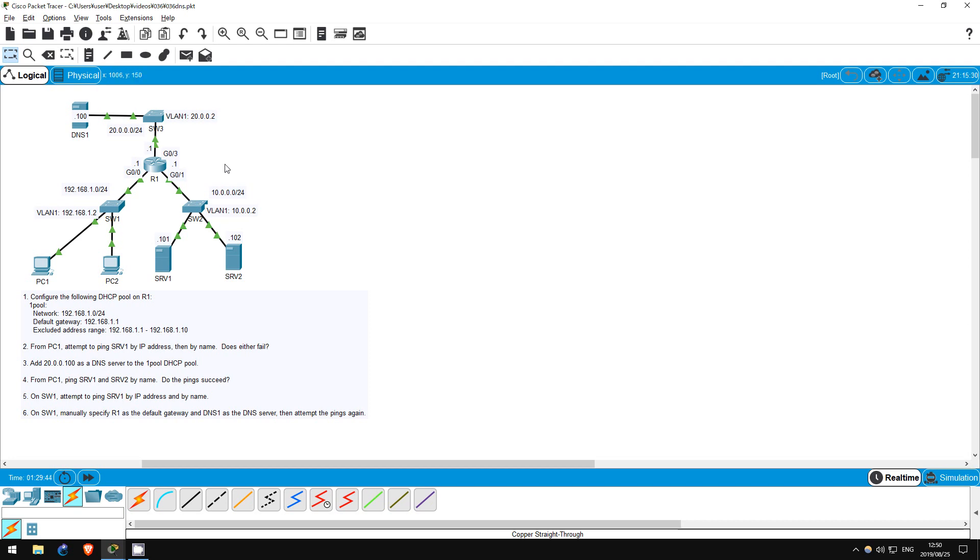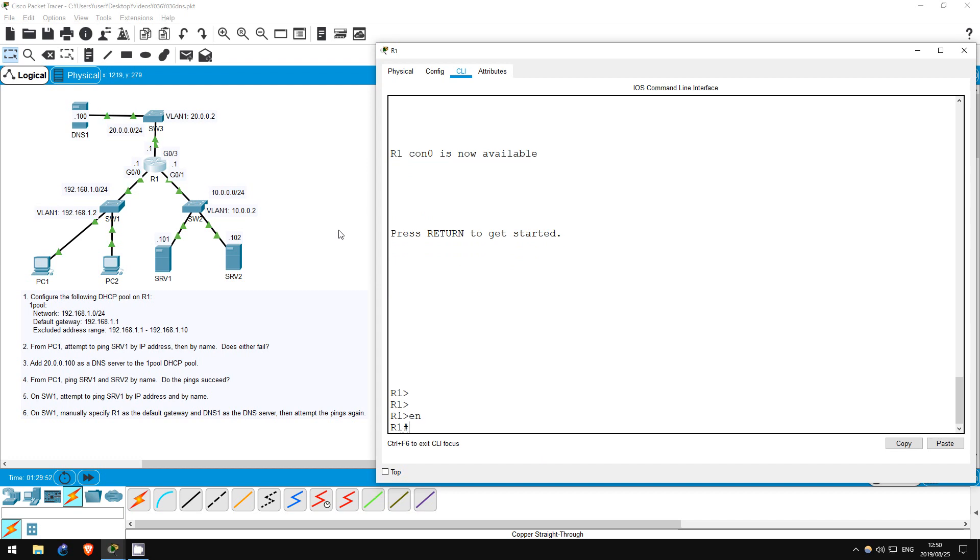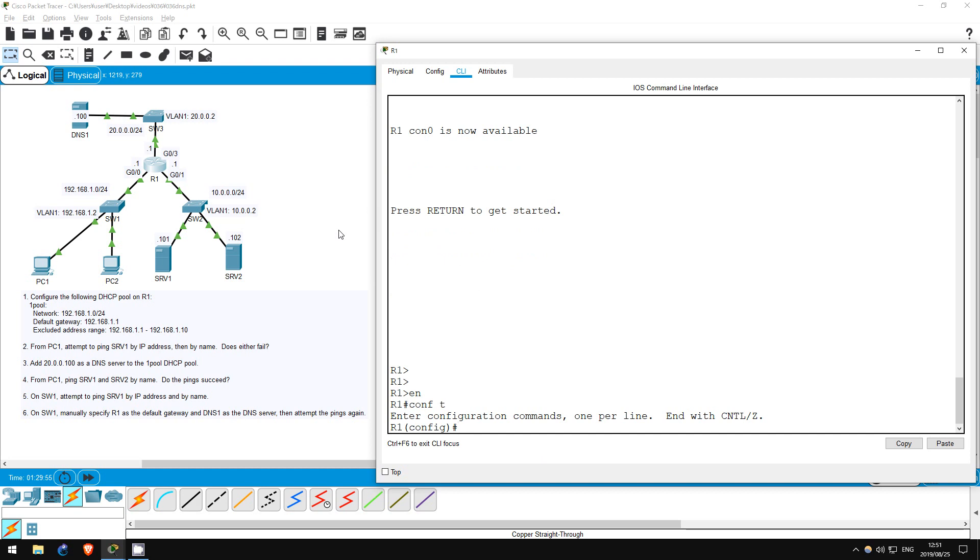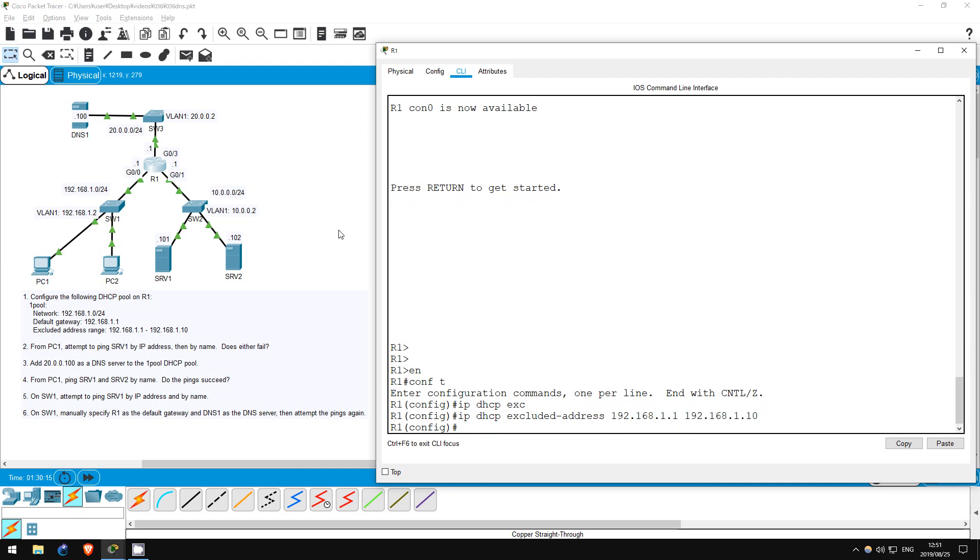The first step is to set up a DHCP pool on R1, like we did in the previous lab. Enable. Conf T. Before I make the pool, I'll set up the excluded address range, which if you remember is configured outside of DHCP configuration mode. IP DHCP excluded address 192.168.1.1 192.168.1.10. Okay, now let's make the pool.